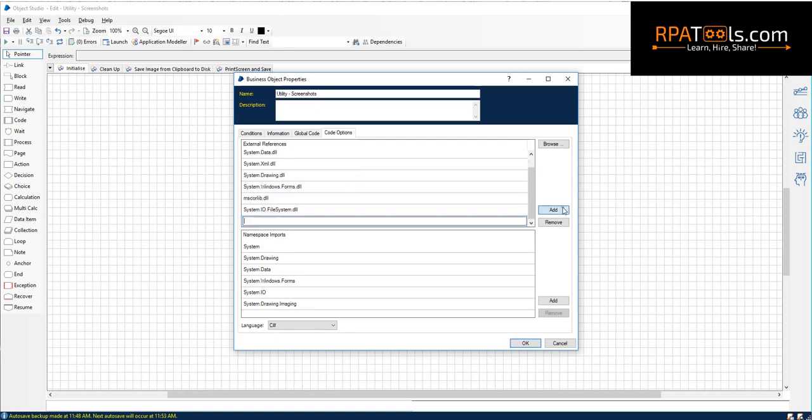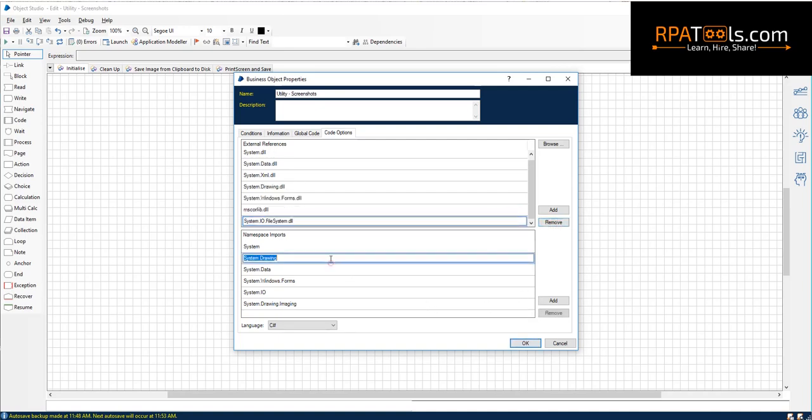All you need to do is go to the initialize page, click on information stage, import the DLLs necessary and add the namespace in code options tab.